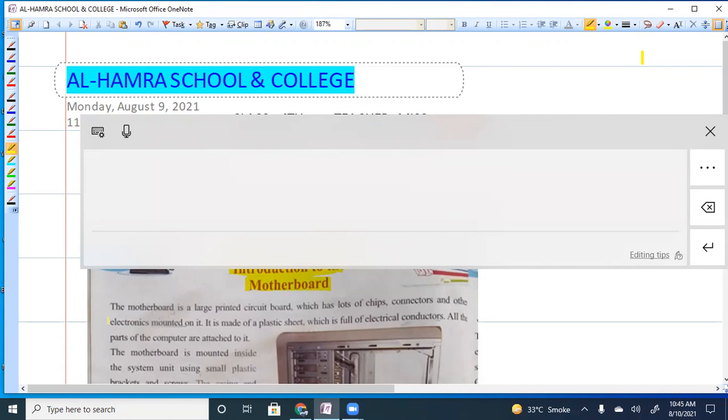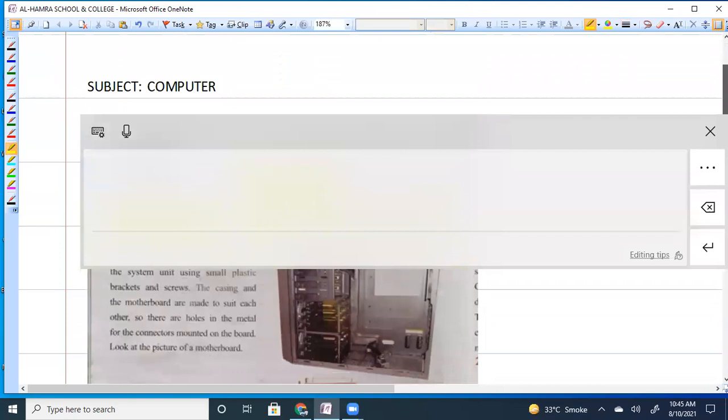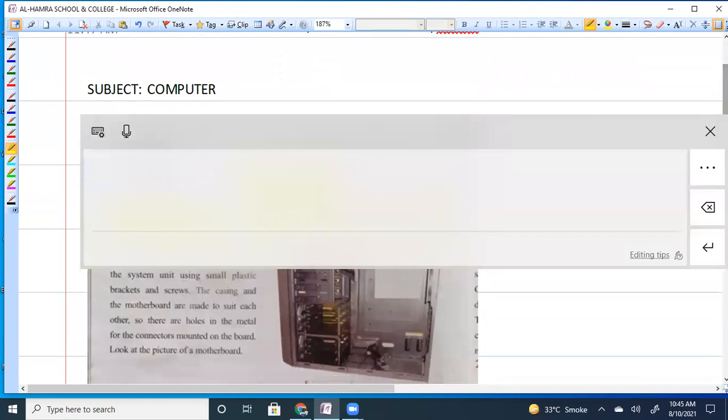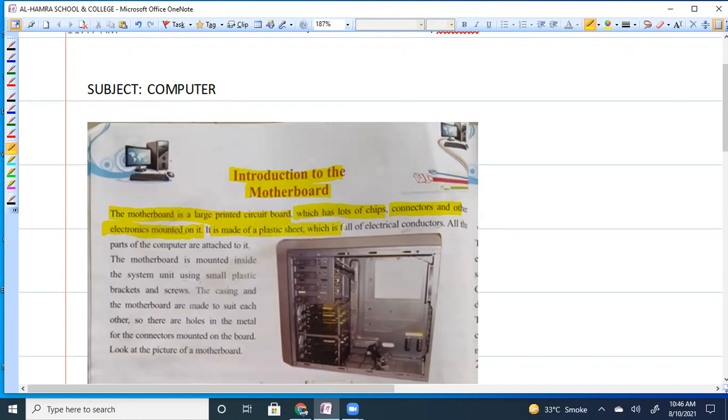The motherboard is a large printed circuit board which has lots of chips, connectors, and other electronics mounted on it. The electronic items are connected with it. It is made of plastic sheet which is full of electrical conductors.